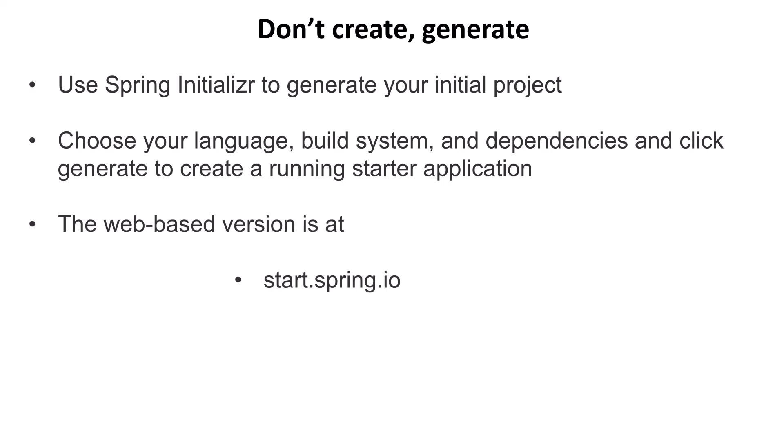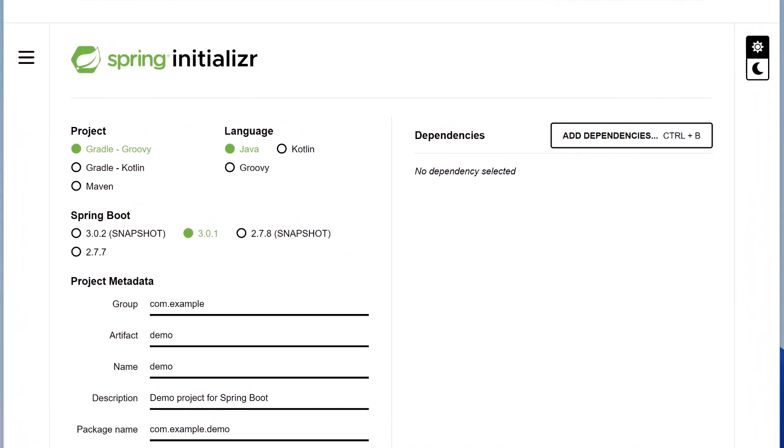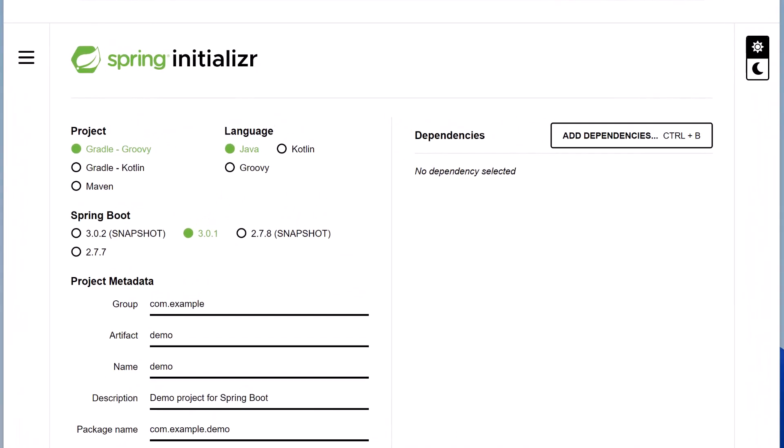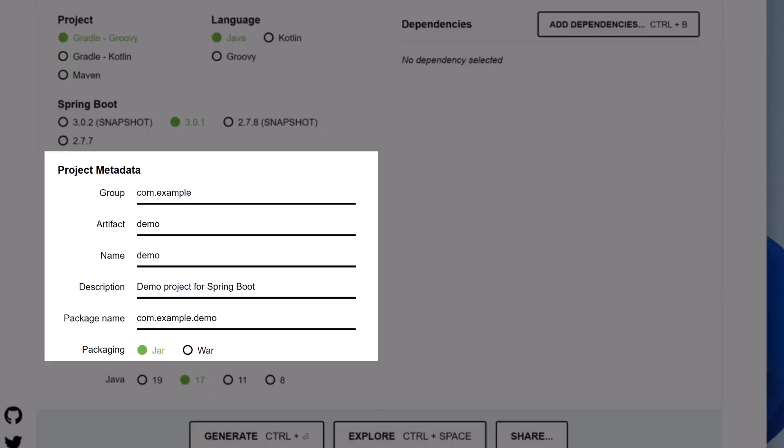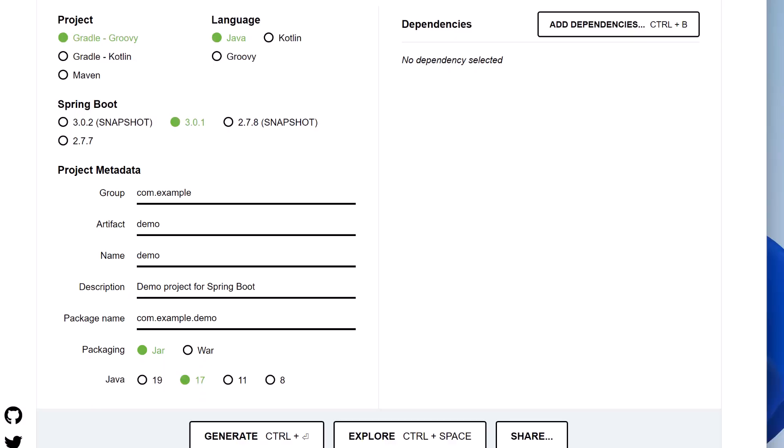Spring Initializer exists in many forms, including the web-based version we see here, a command-line version, and it's built into many great IDEs like IntelliJ, as we'll see in just a moment. With Initializer, we can select our build system, the JVM language we'll use, and specify the package and artifact name we'll use in the generated code.